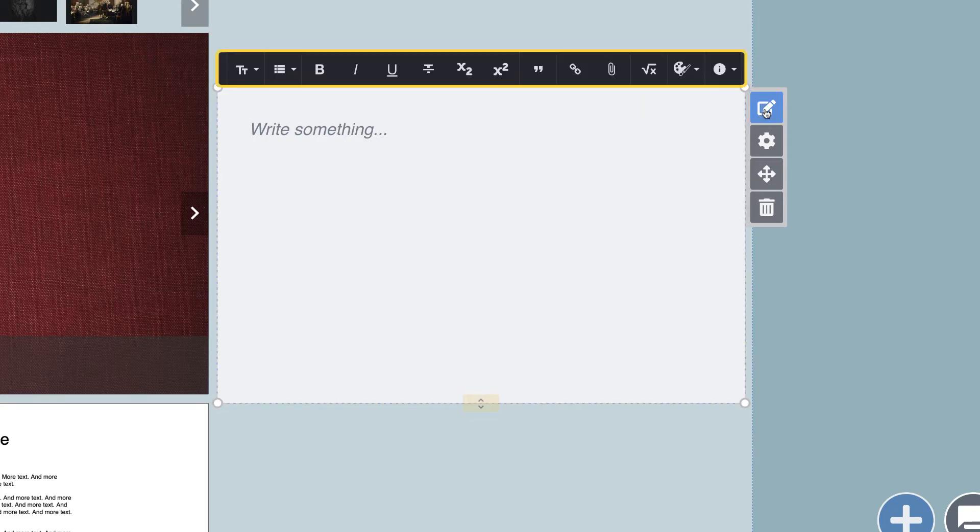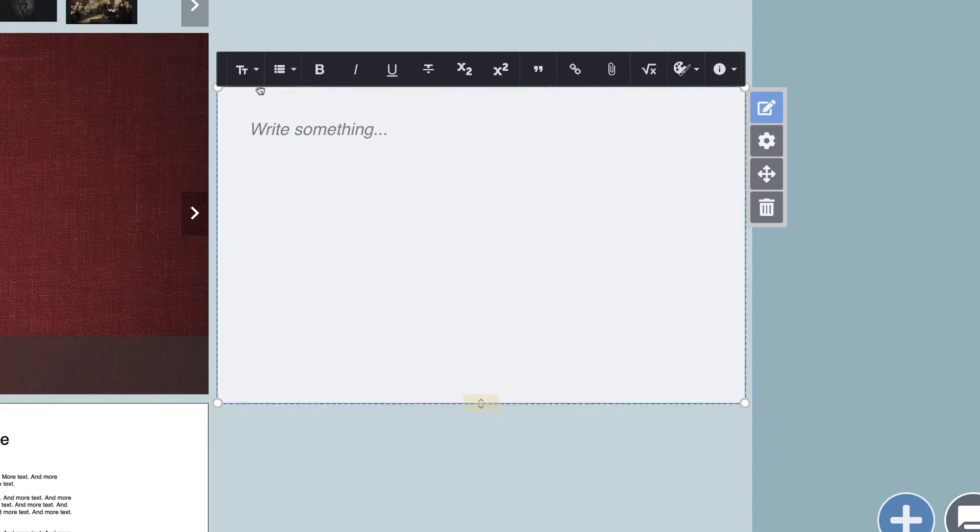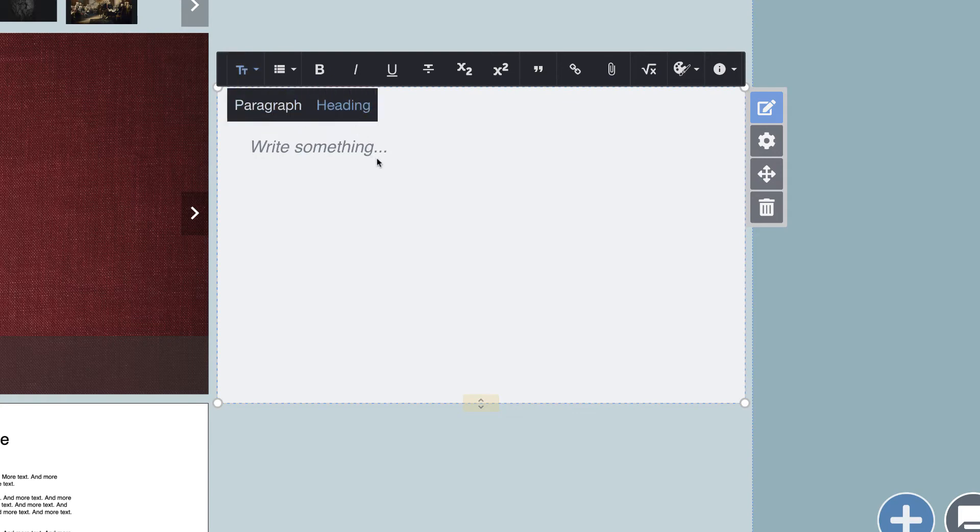You will see a suite of text editing tools appear at the top. This looks very similar to other text editors you have used. Any changes you make in this menu will override what you do in the settings menu of this text box. For now, make your text a heading and type your name.